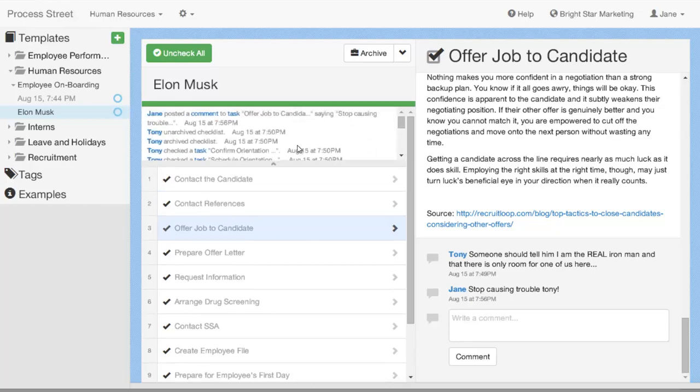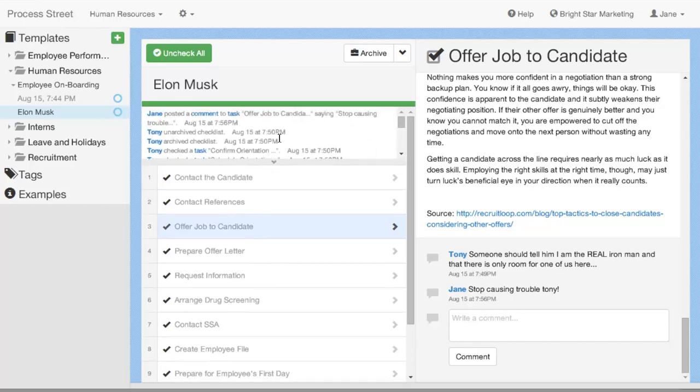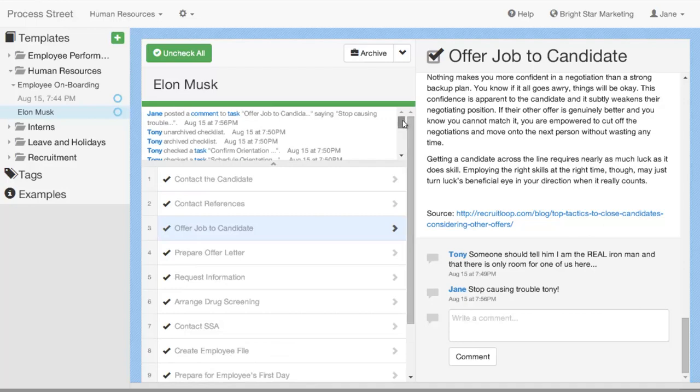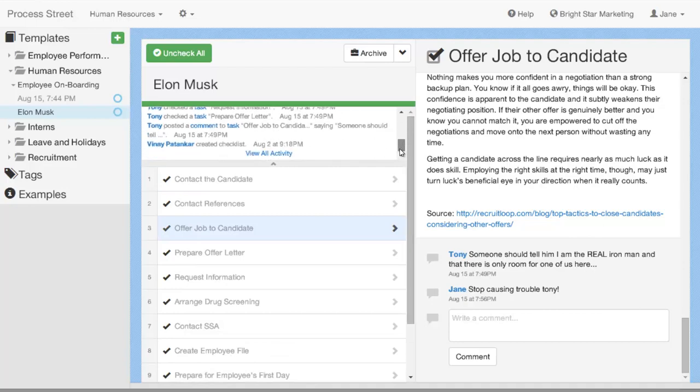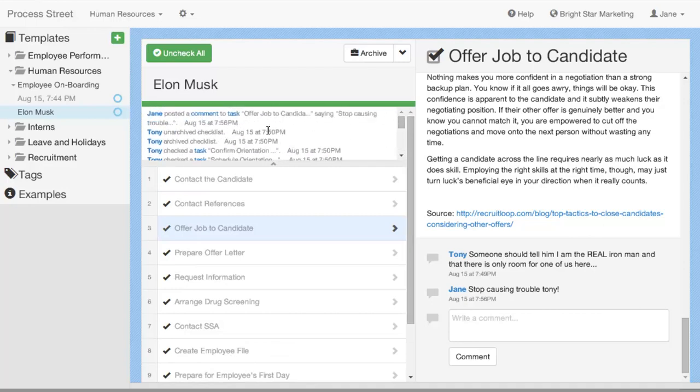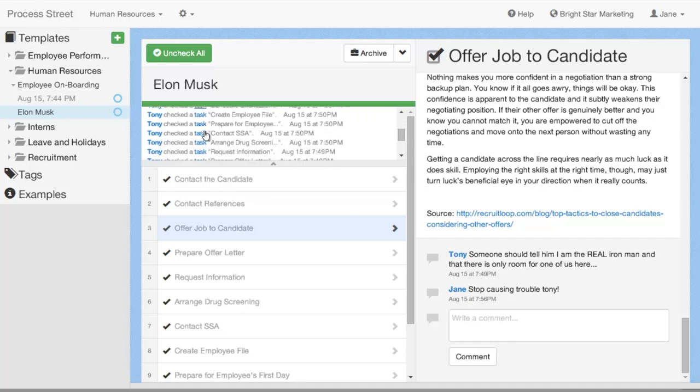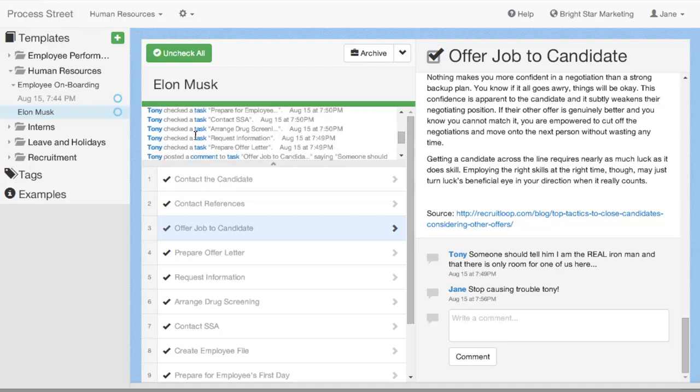The second way to view the activity is with this dropdown here. And you may have seen this before, we didn't have much activity on it before, but essentially you can quickly view the activity from that particular template or checklist. Here you can see the comments that are being made, archives, unarchives, different tasks that have been checked.